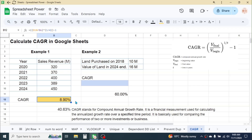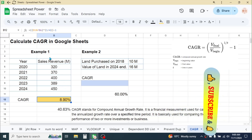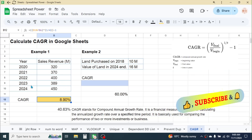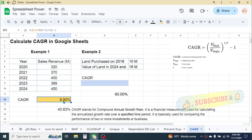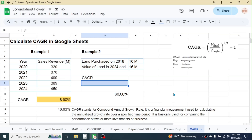Hit Enter. The result is 8.9%. This is the annualized growth rate for the first investment — this investment is growing at 8.9% per annum. Now let's calculate the CAGR for the second investment.